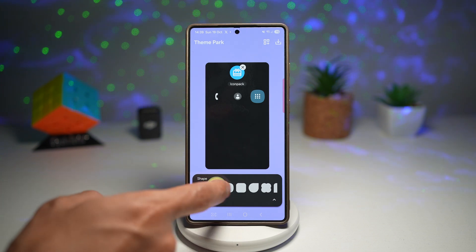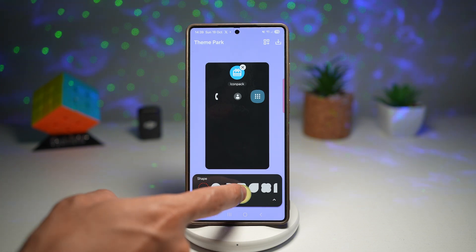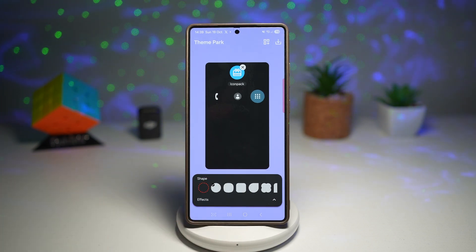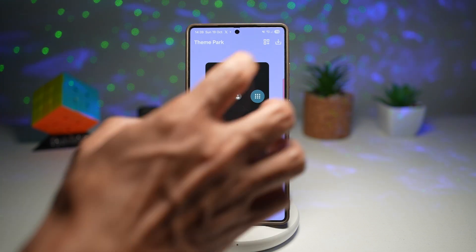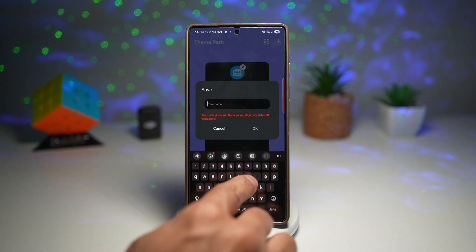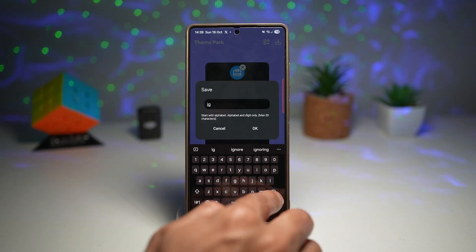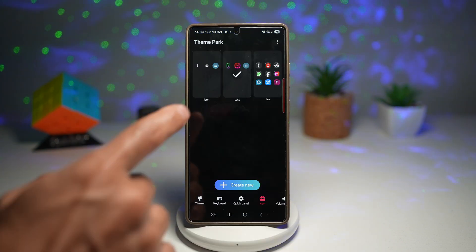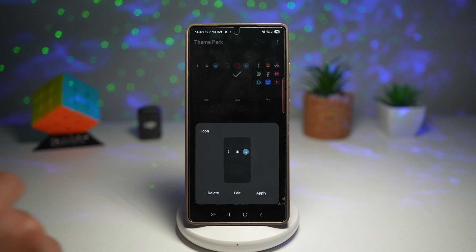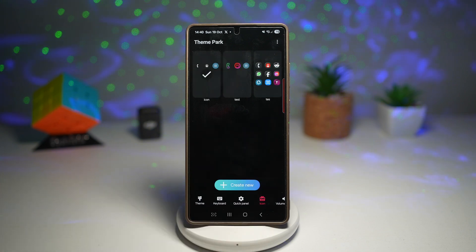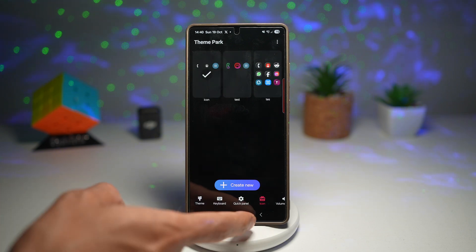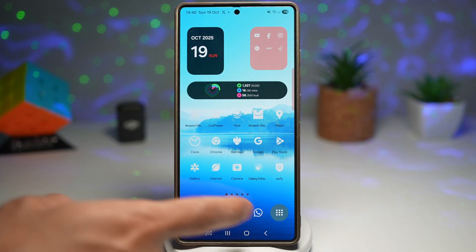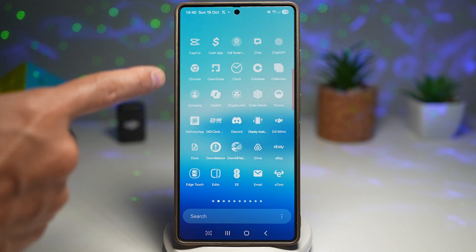Now go ahead and choose your shape — I've just chosen the circle. I'll go ahead and save this and give it a name. Now I'll go ahead and choose that icon pack and then apply it. Press Home, and as you can see, our icon pack has changed.